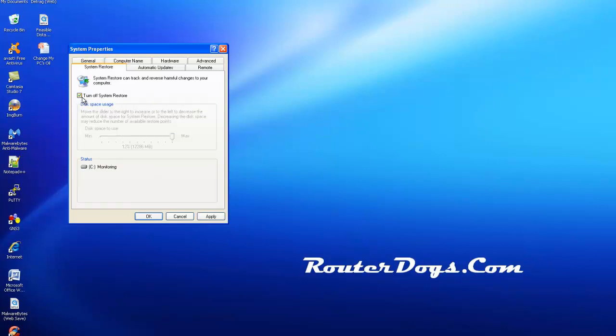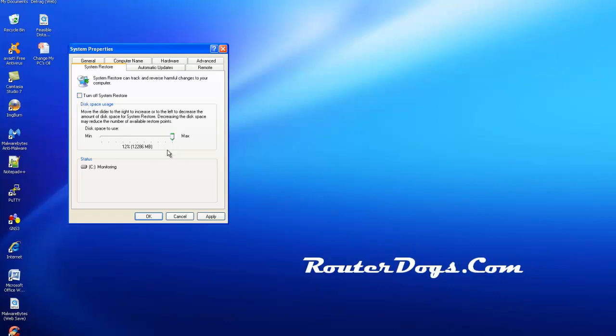A lot of guys turn this thing off. A lot of virus companies will tell you to turn this off because they're afraid that you'll get a virus and then save the virus under a restore point, and then later on your antivirus will clean it. But then when you go to restore that because you had a problem with your PC, you'd get the virus again. Don't worry about that. Very seldom ever happens.